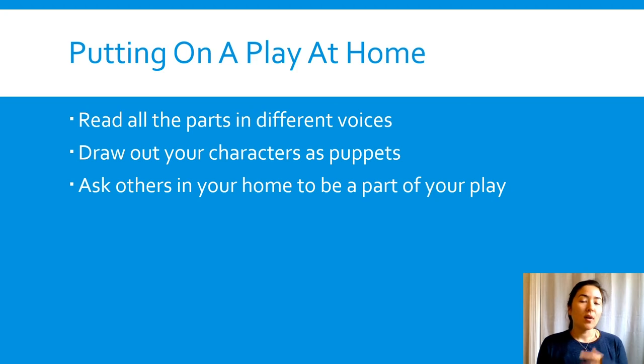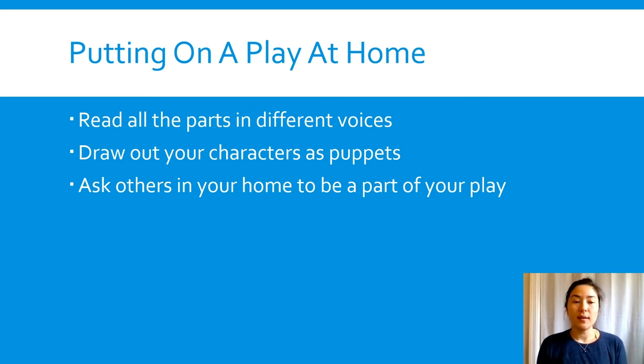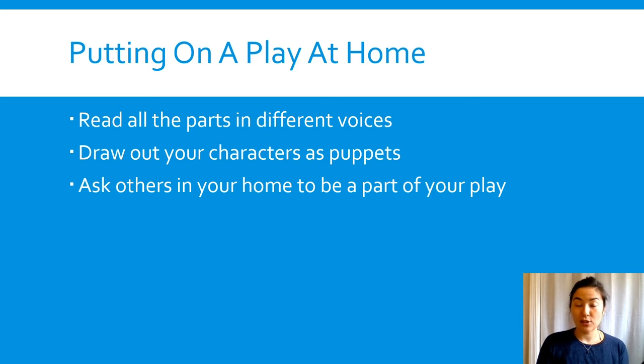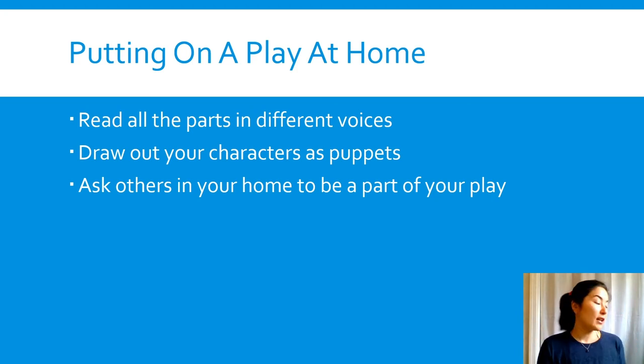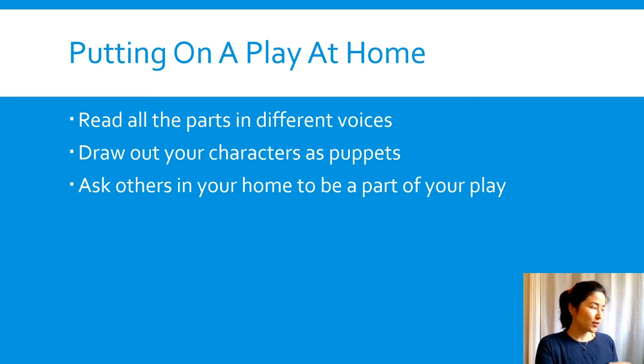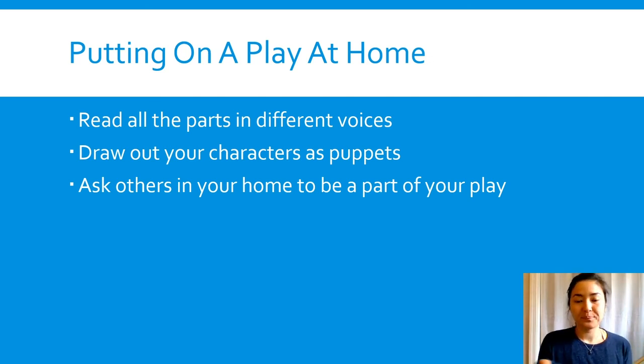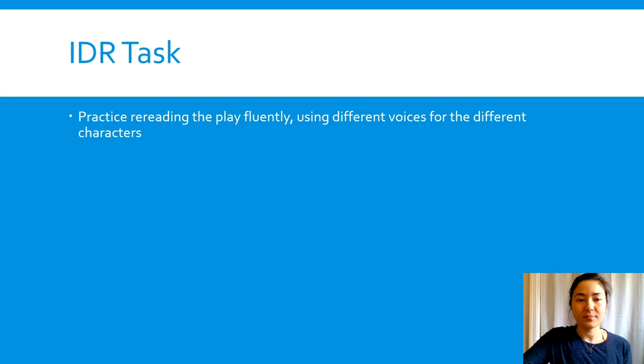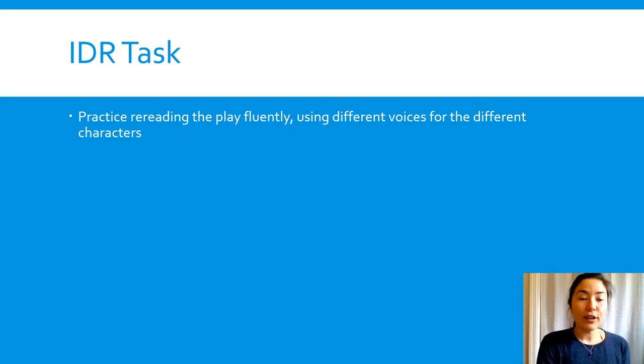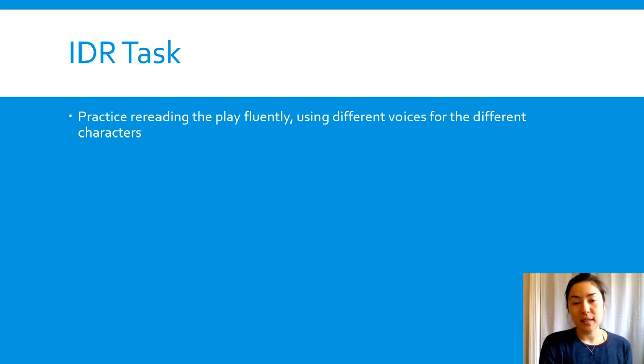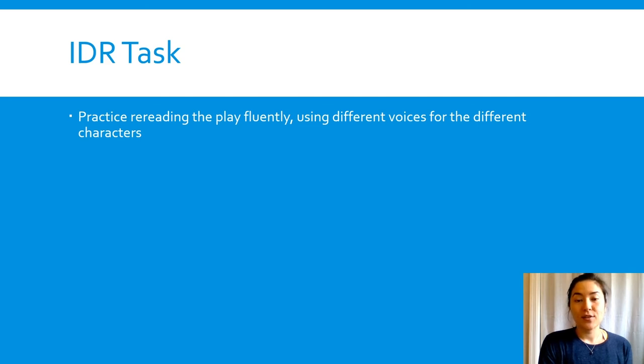If you are going to be reading, either by yourself or with other people out loud, I want you to practice rereading the play fluently using different voices for the different characters.